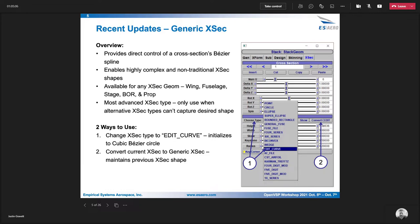But you can use a generic cross section with any geometry that supports cross section. So wing, fuselage, it should say stack, body of revolution, and prop.